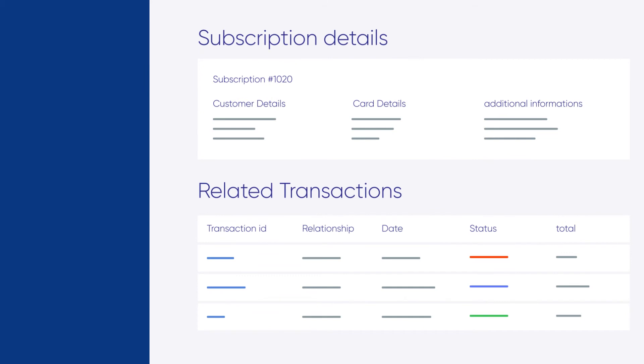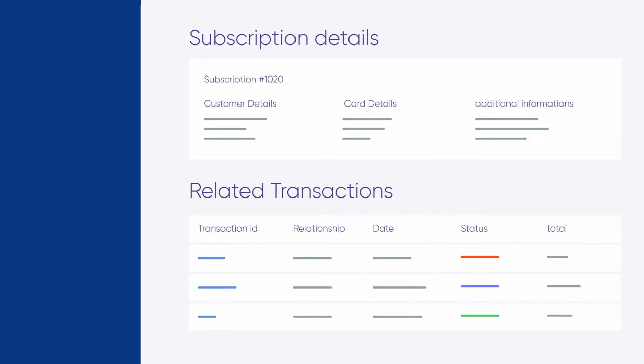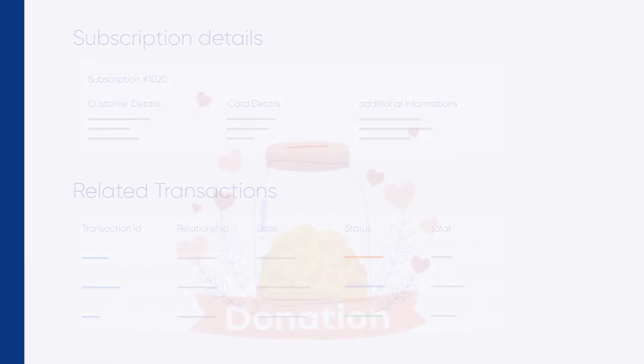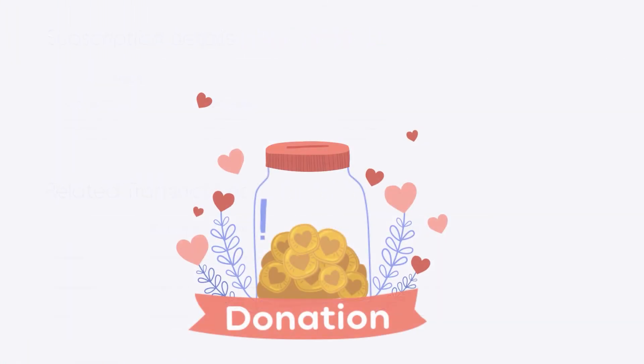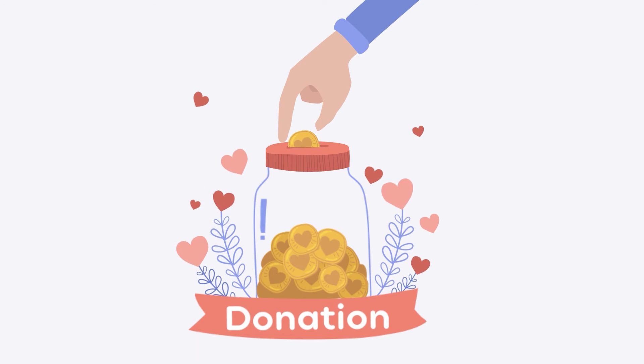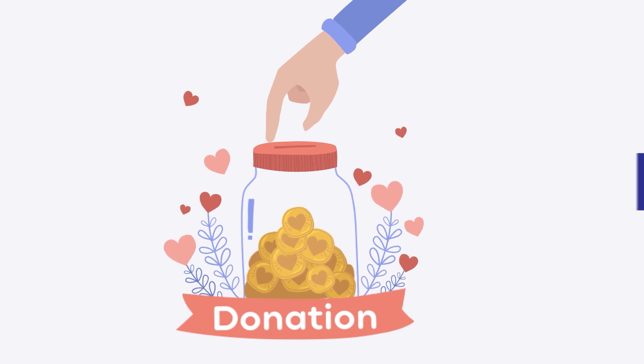We also made it possible for you to accept simple or recurring charitable payments through customizable donation forms.